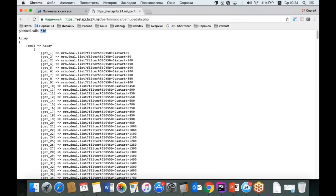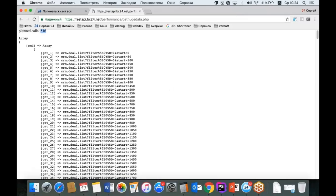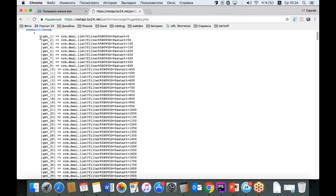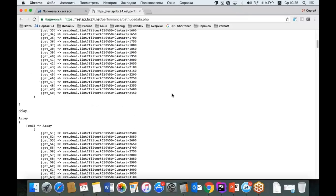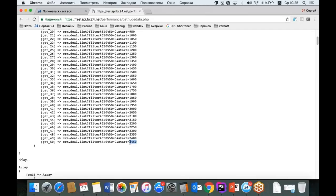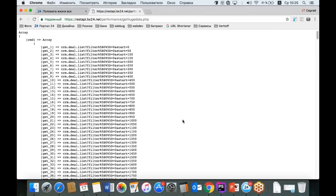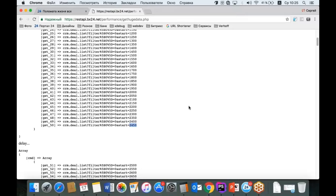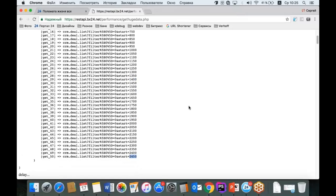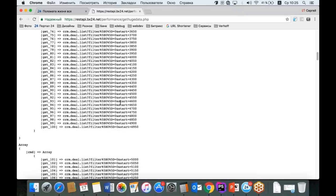Смотрите, что происходит. Скрипт считает, что у нас действительно 25 тысяч записей и планирует сделать целых 500 запросов к REST в Bitrix24. Он формирует массив Batch с перечнем команд: первая команда — CRM deal.list, фильтр такой-то, начать с нулевой записи; второй запрос — тот же список, но начиная с 50-й; затем 100-я, 150-я и так далее. Таким образом, первый Batch вытащит 2500 записей за один запрос в ванну.